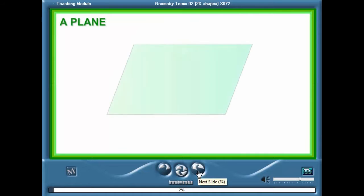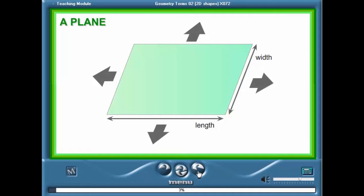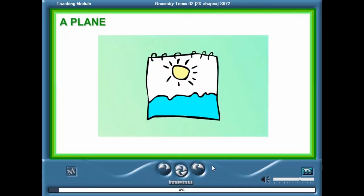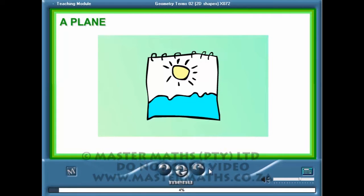A plane is a geometrical figure which has length and width and goes on forever. We say that a plane has two dimensions or is two-dimensional. An example of a plane is a drawing on a piece of paper or the picture on the computer screen you are looking at right now.